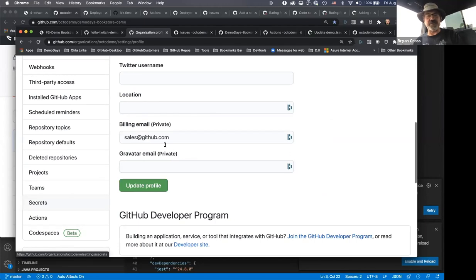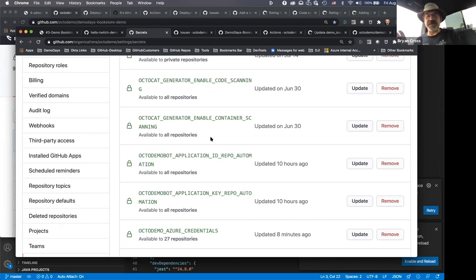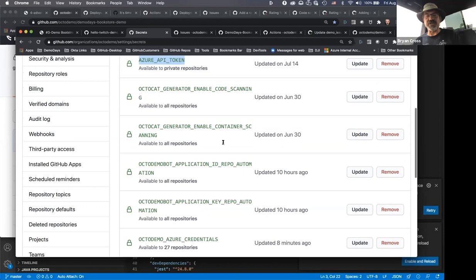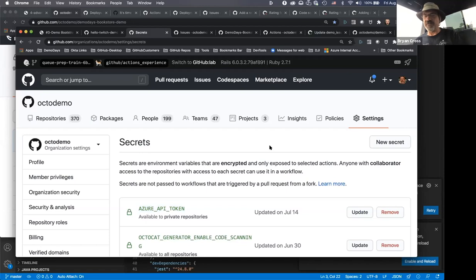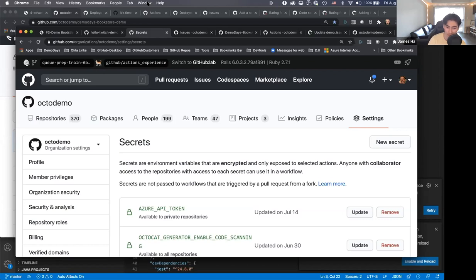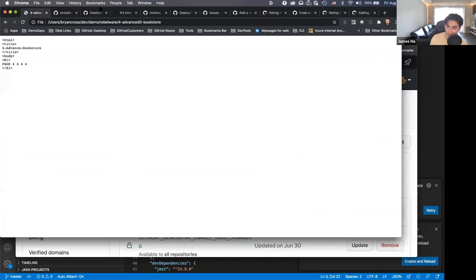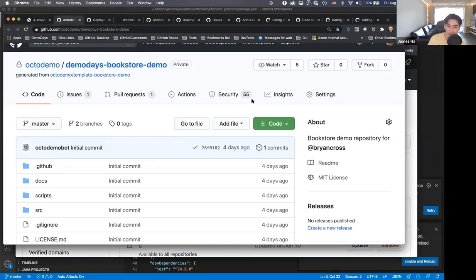Secrets are scoped to the repository, available only to workflows in that repo. But there may be keys you want to make broadly available across your development teams — like cloud deployment keys. You can do that at the organization level. On the organization settings page as an org admin, you also have a secrets repository. You can set up your Azure API token, AWS API token, Google Cloud API token — all totally secure, managed by organization admins but consumable by anyone working in the organization.